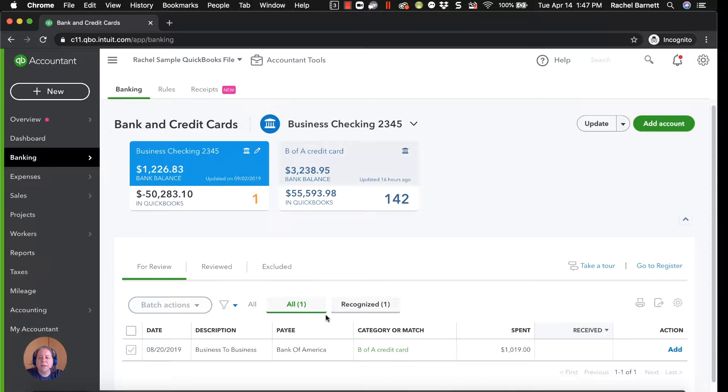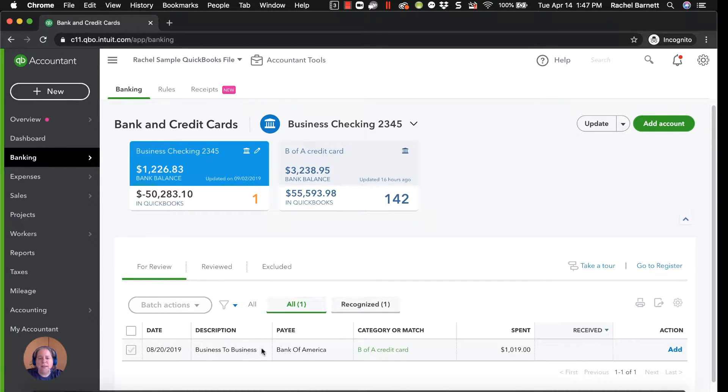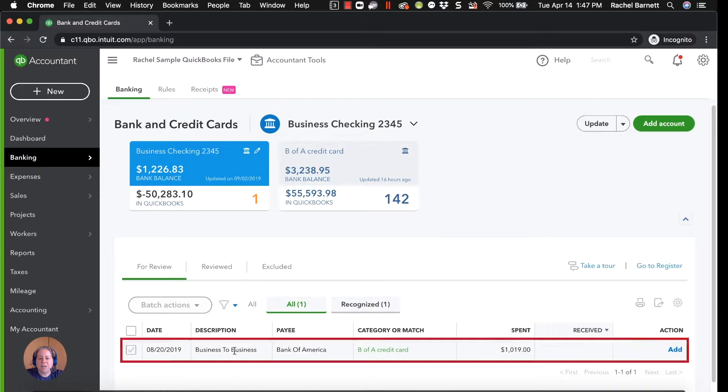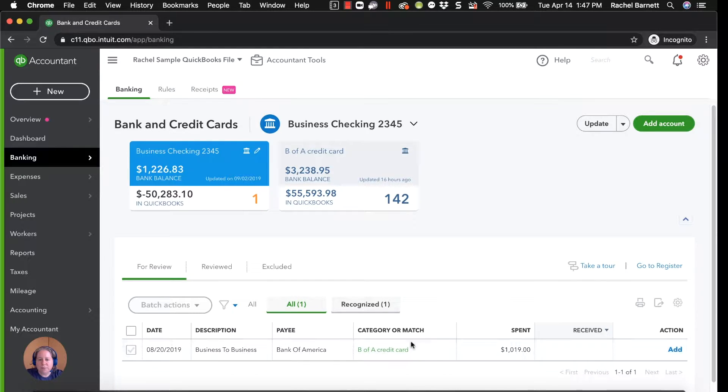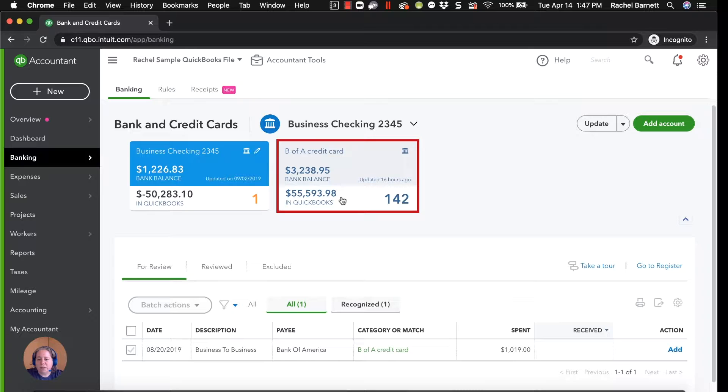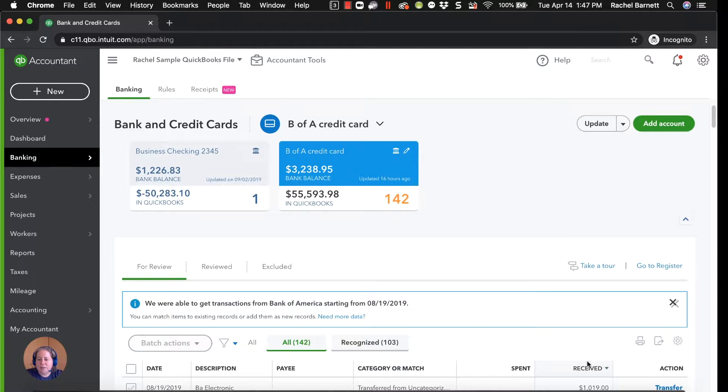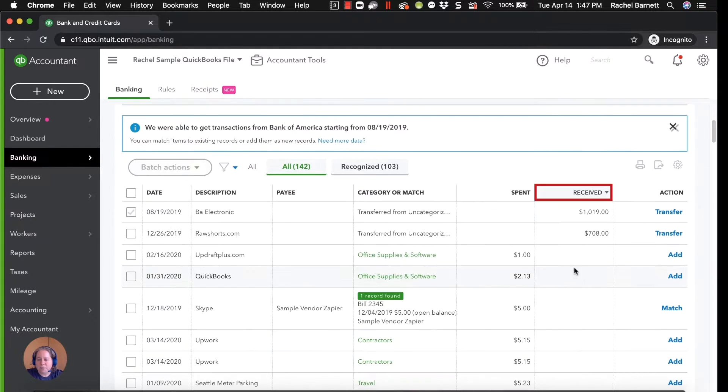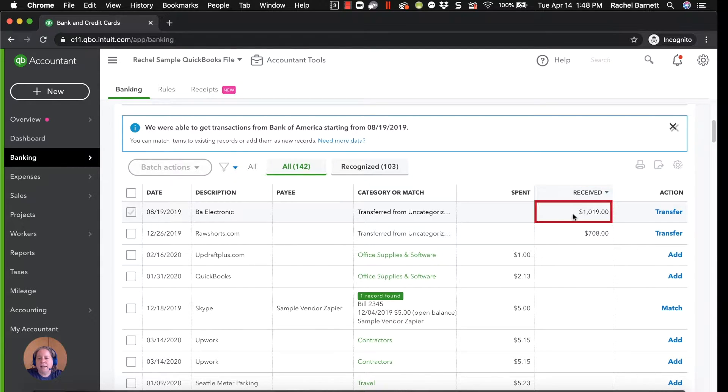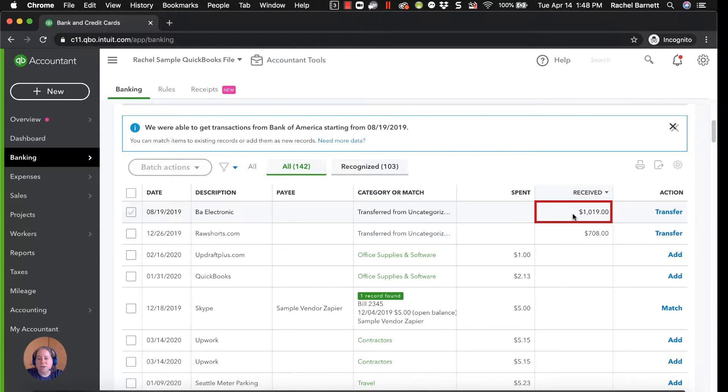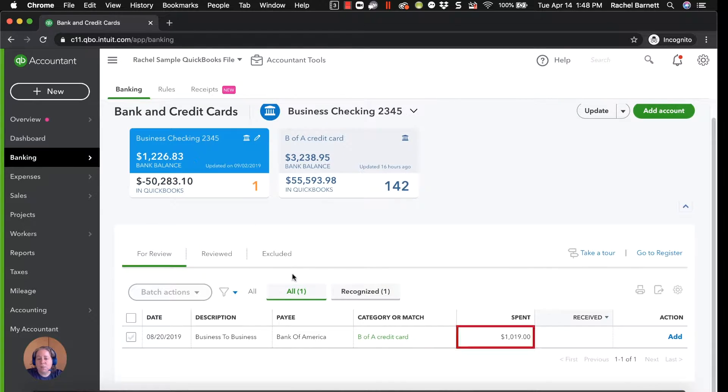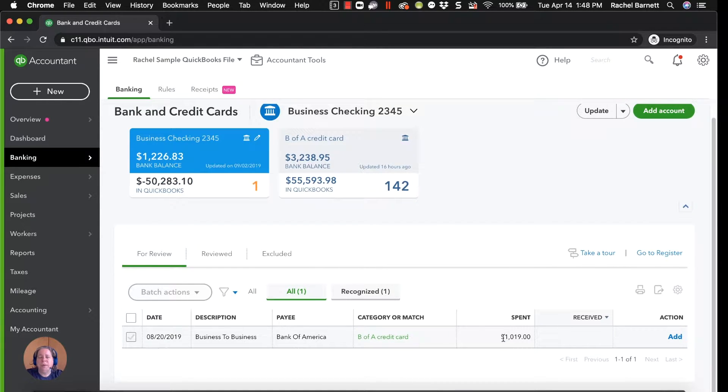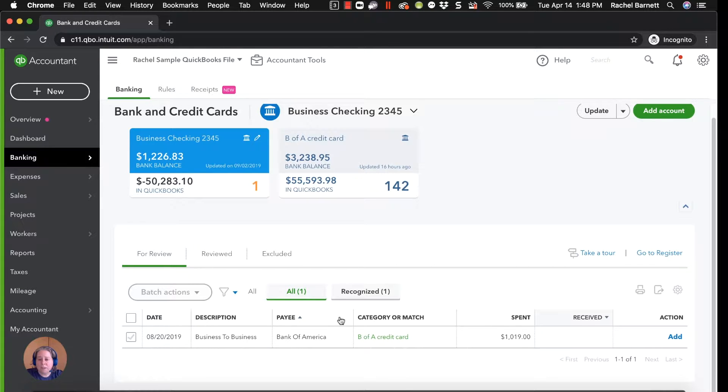So the first thing I want to talk to you about is this transaction that's in my checking account. The transaction is business to business, and then the suggestion is Bank America, and that it should go to the Bank America credit card. When I click on the Bank America credit card, and then I start by received, meaning money received to the credit card, I can see $1,019, which is exactly the same amount as this $1,019 spent. You can set up a bank rule to make things easier, I often do, or you can manually add them.